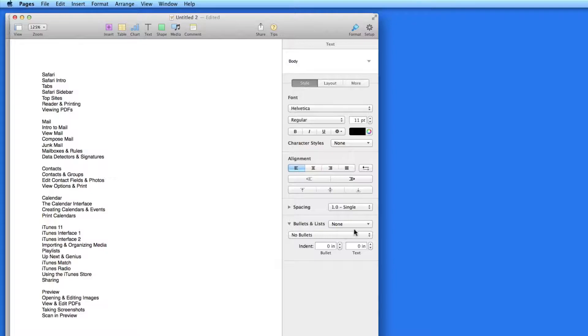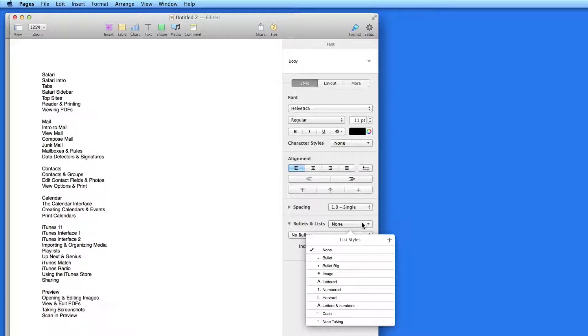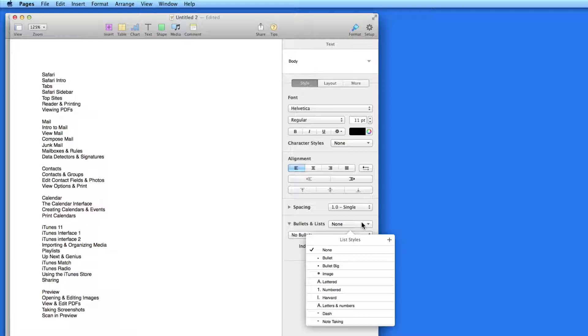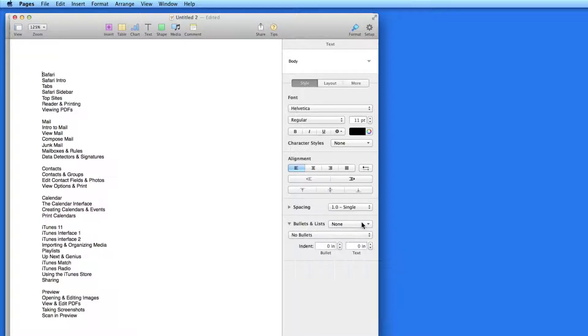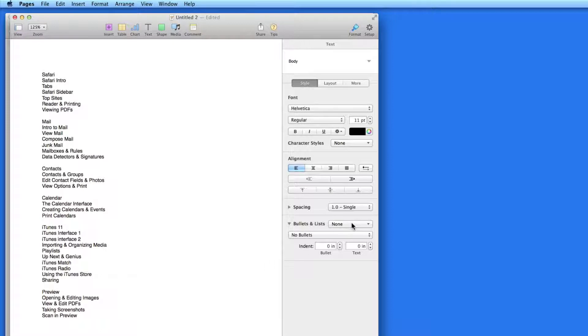Lists can be created by starting with nothing and typing each list item, or you can already have an unformatted list, like this one, and then format it as bulleted, ordered, or ordered with hierarchy using the list controls.